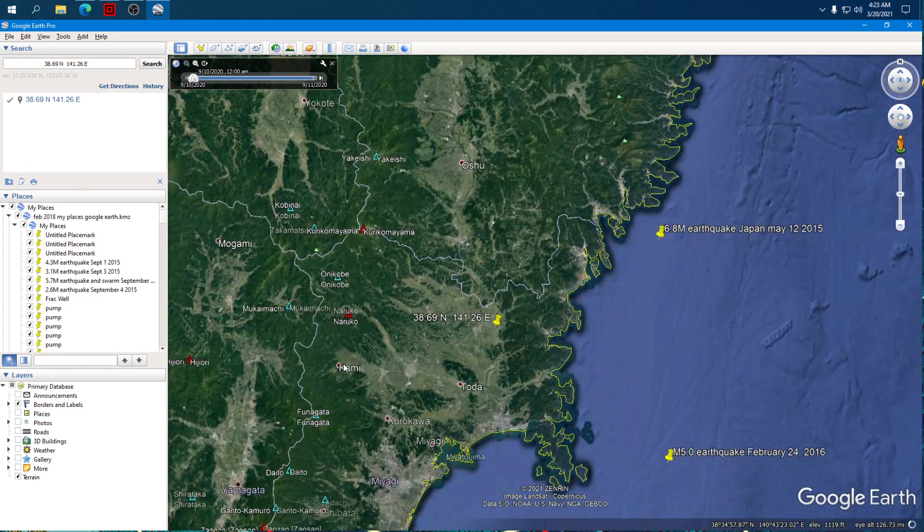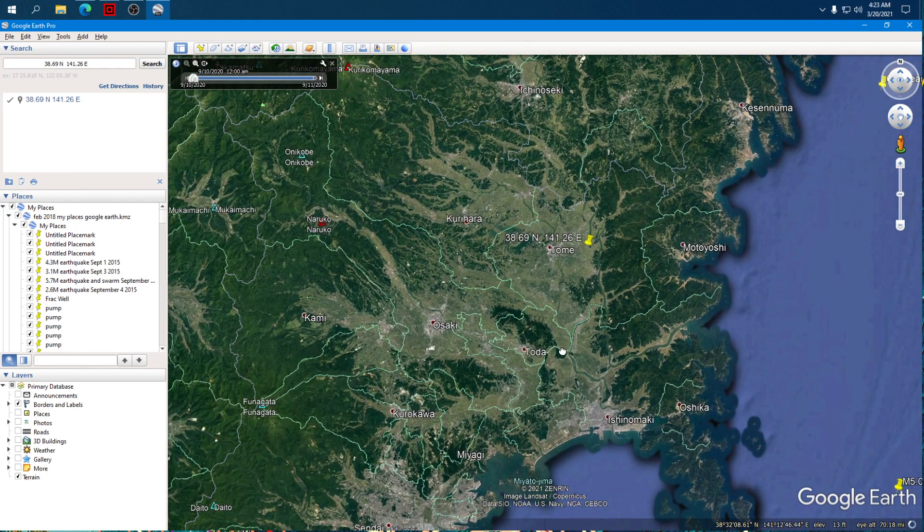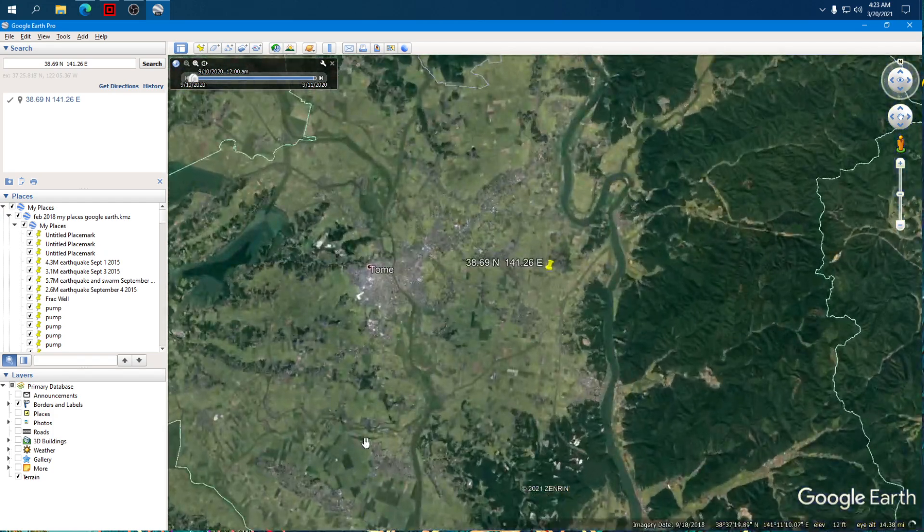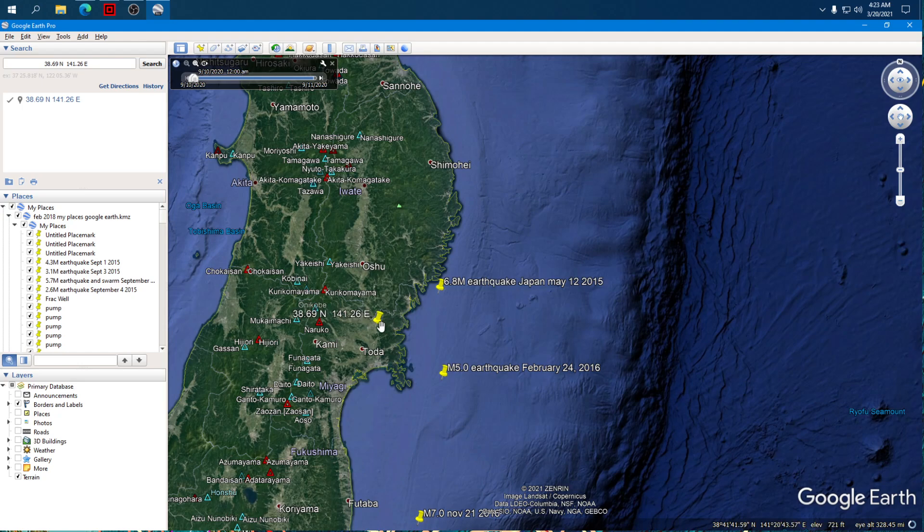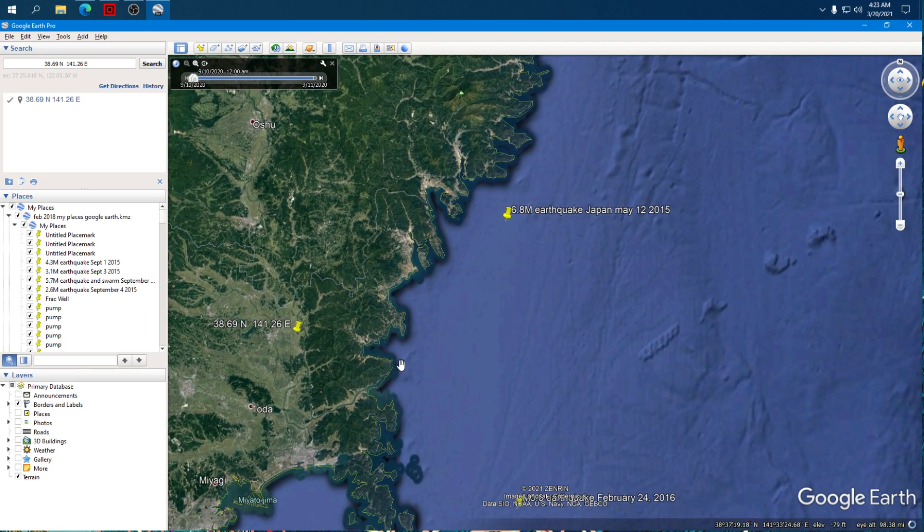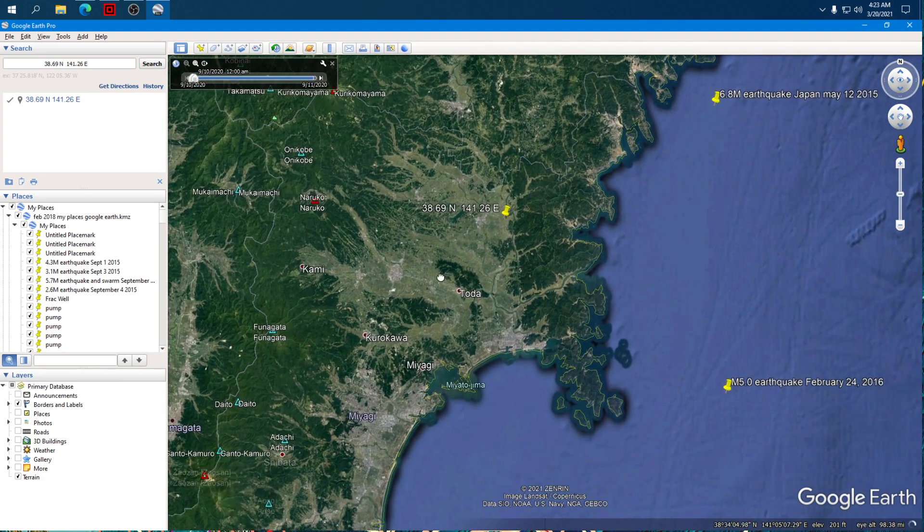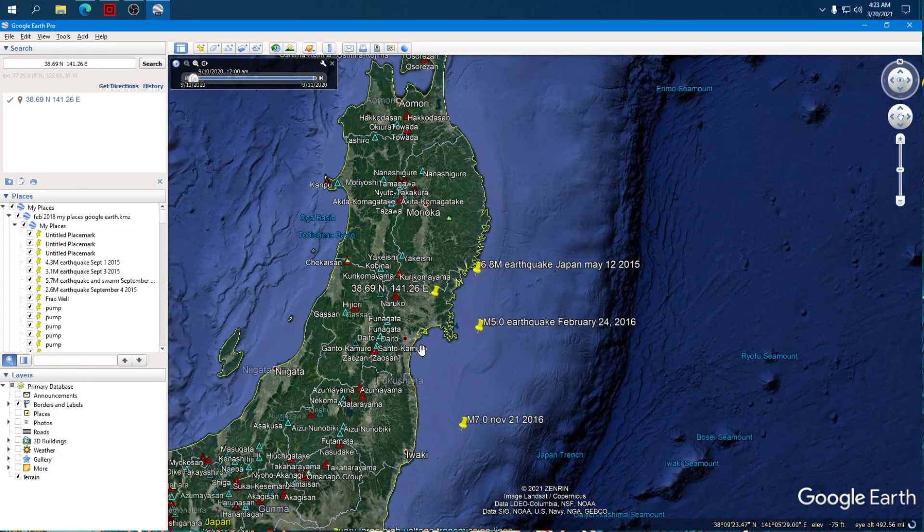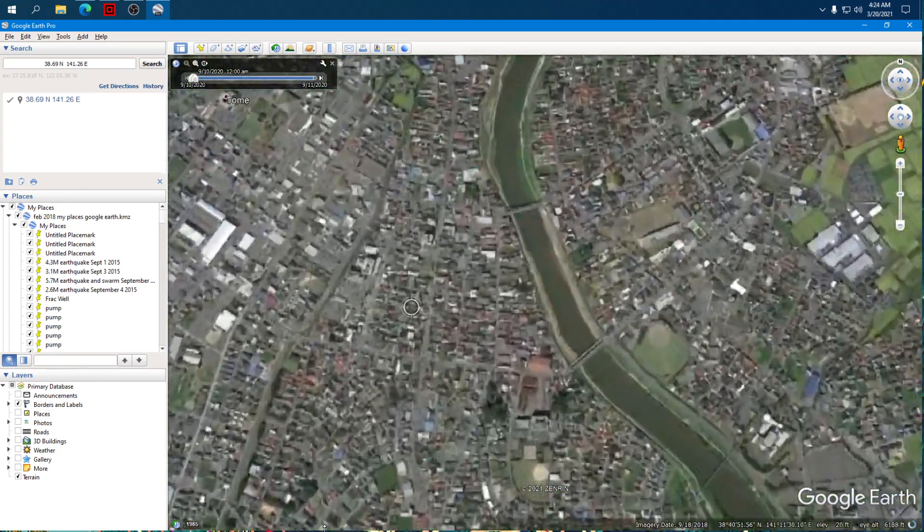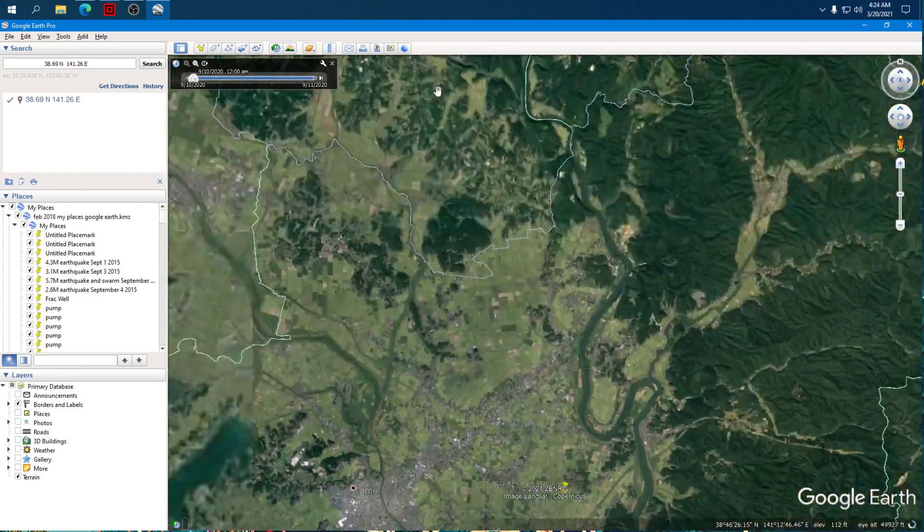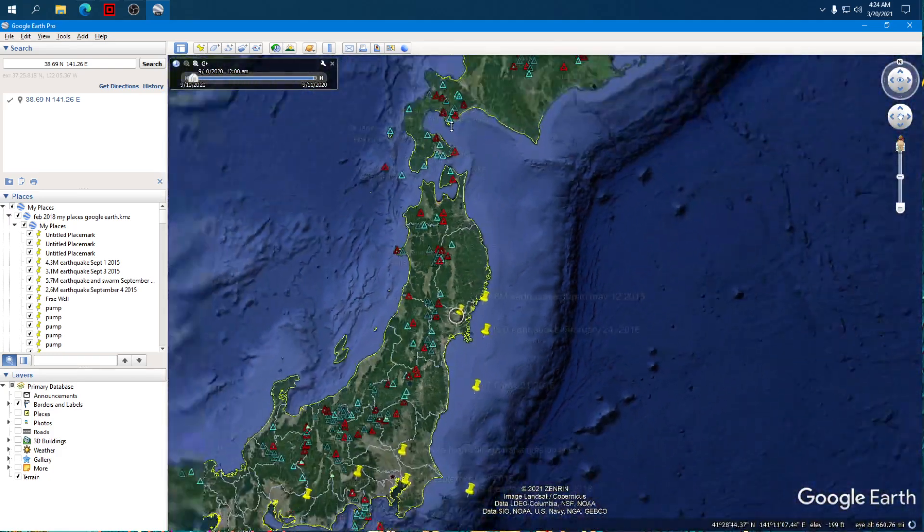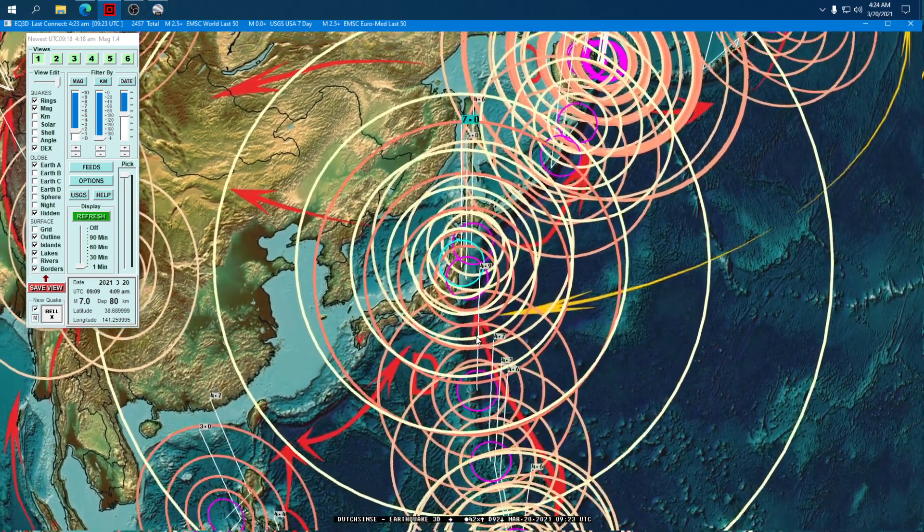East of Naruko Volcano, Miyagi Prefecture. Motoyoshi over to the east and Tomei, they're right next to the quake. Now they may adjust the location. If they take it just a bit out over to the east, that puts it in the ocean. But right now on land, this was likely felt across the whole region.